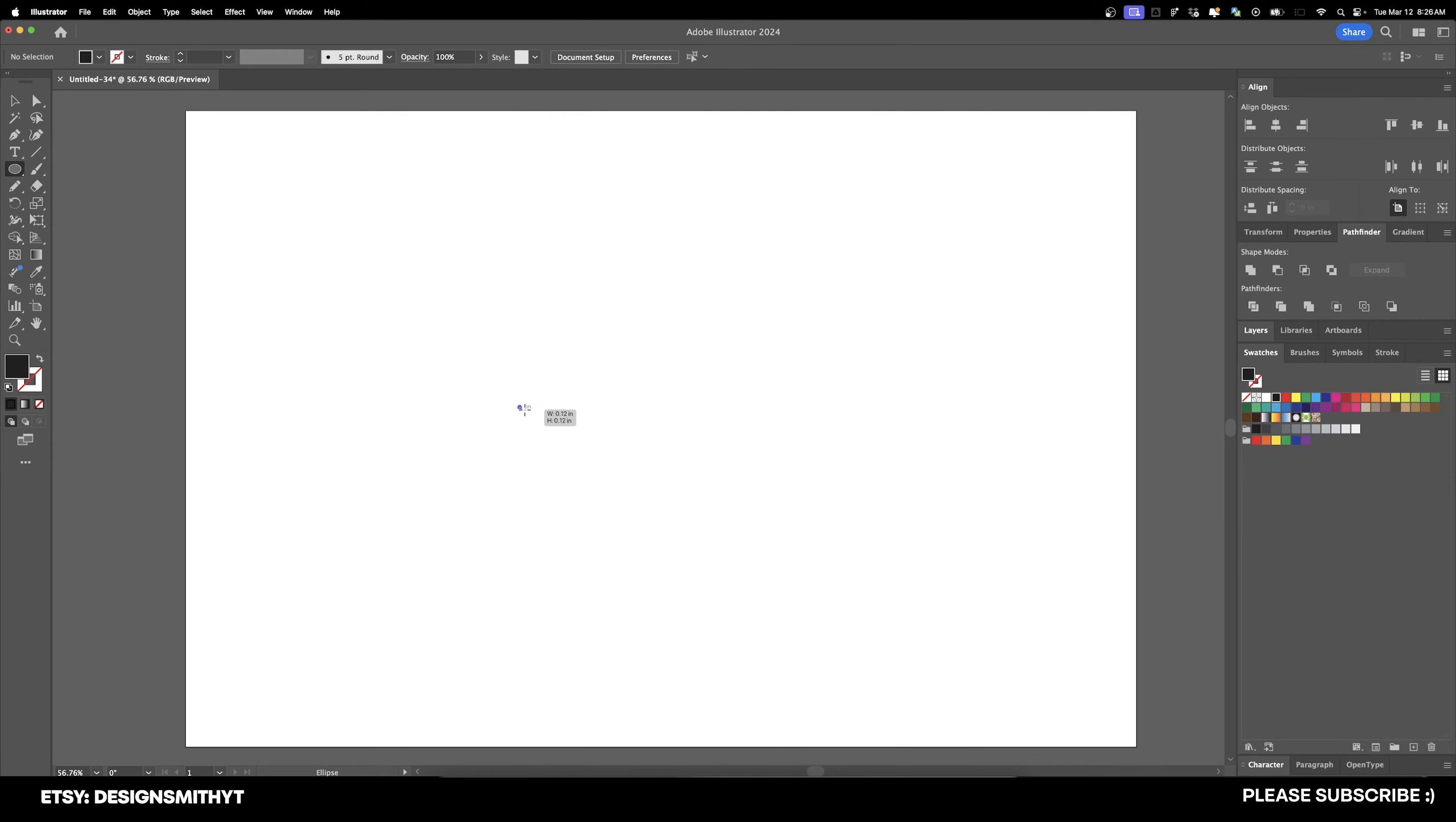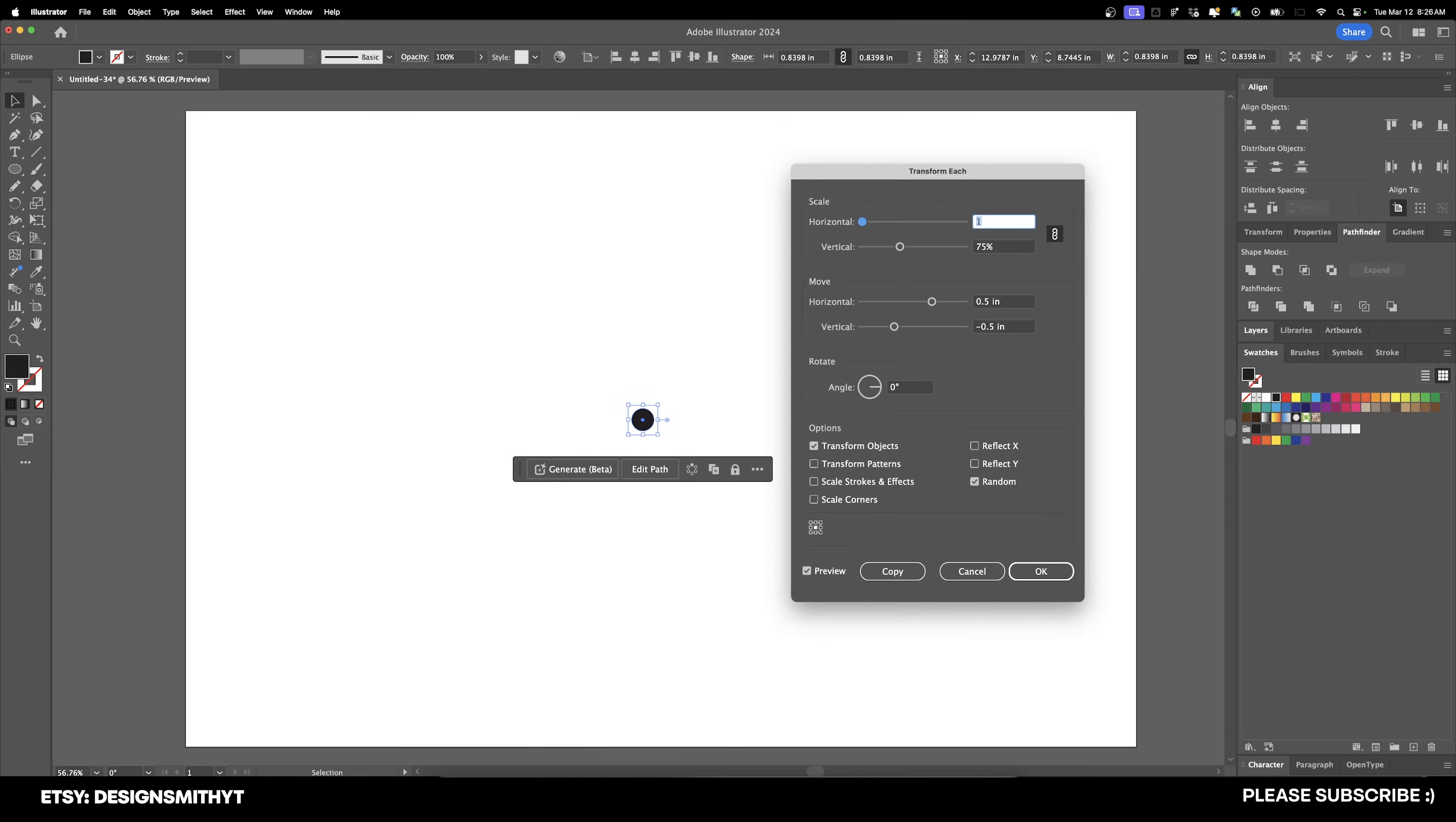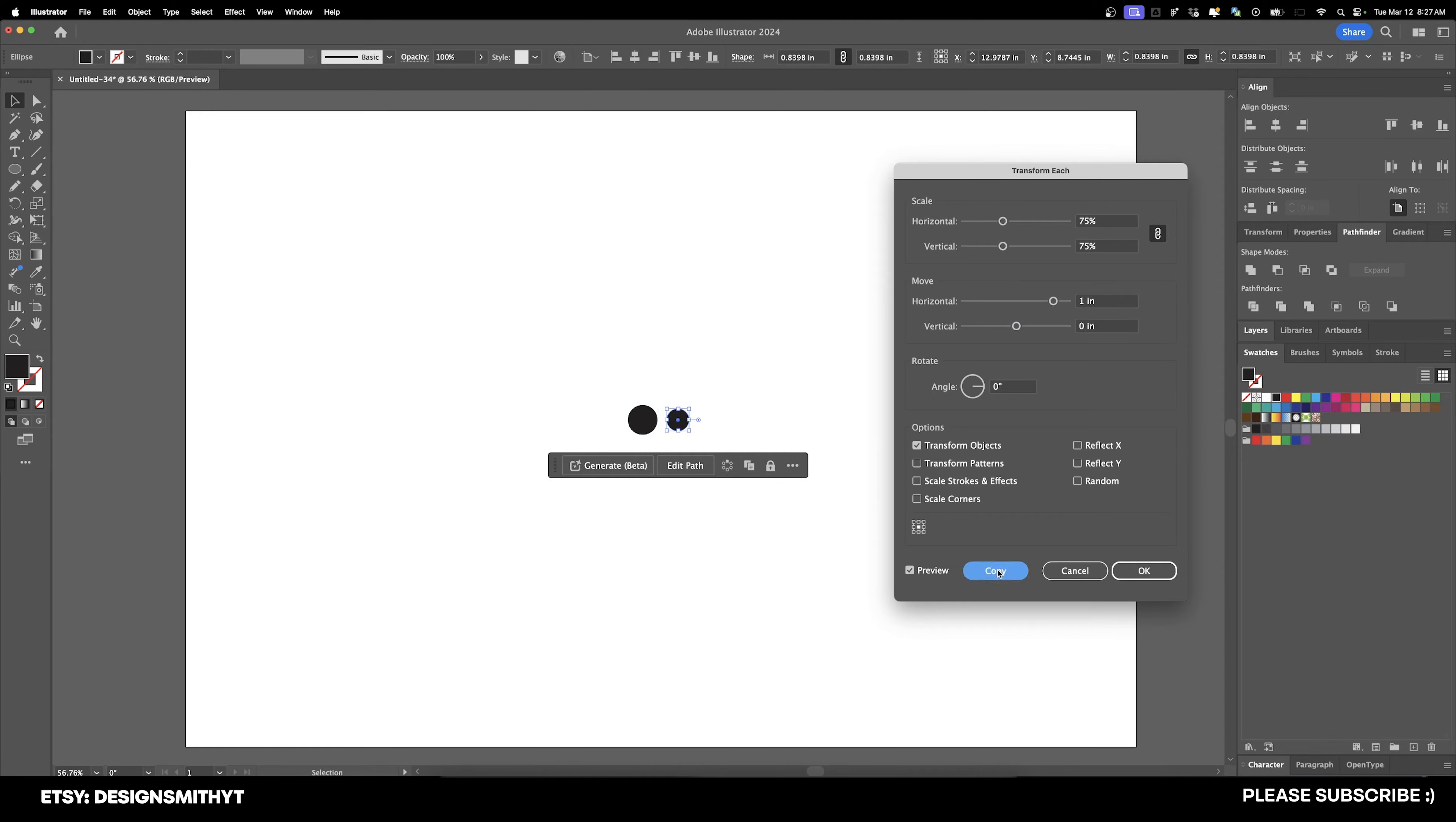And I'll show you one more thing with the step and repeat using rotation. So I've drawn this circle right here, and let's go over here to Object, Transform, Transform Each. And we're going to scale it down by 75%, but I'm going to change the vertical to zero because I only want it to move horizontally. And now I'm going to hit two inches and uncheck Random. And you know what? Let's set that to one inch instead. So what this is going to do is it's going to scale down by 75% and move over to the right by one inch every single time we hit Copy and then Repeat.